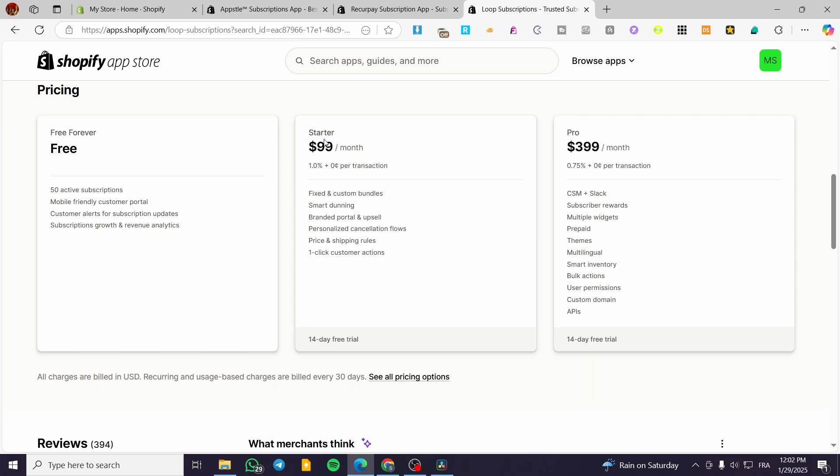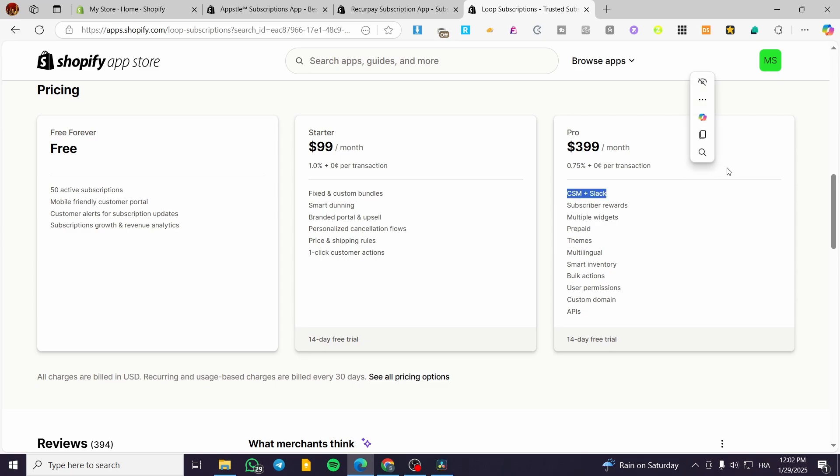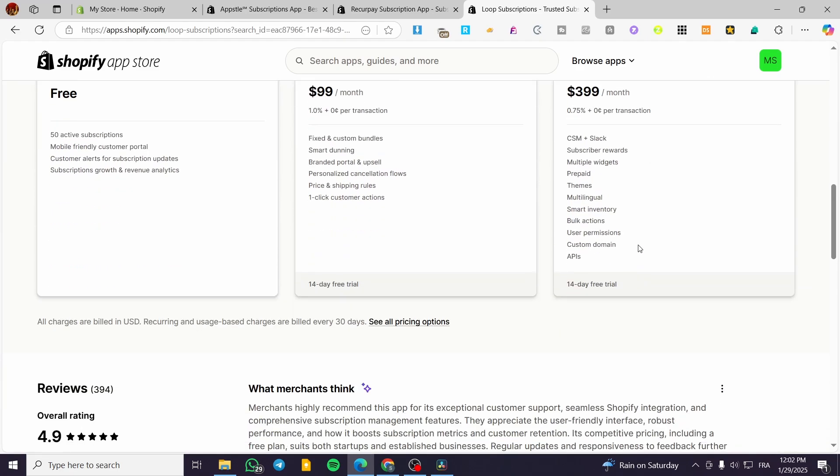We have the store plan that will start from $99 per month and also 1% per transaction. And we have the pro plan, which is going to be nearly an enterprise plan, which has $399, but you're going to get here the integration of CSM and Slack. So it is going to be more professional in terms of communications. You're going to get the prepaid plan, the themes, the multilingual option and the smart inventory and the bulk action editing.